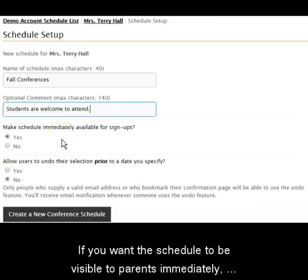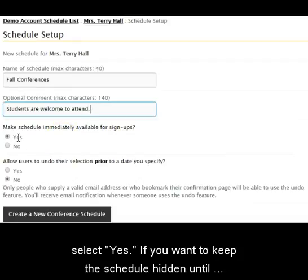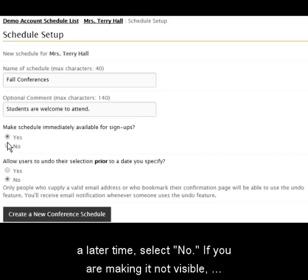If you want the schedule to be visible to parents immediately, select Yes. If you want to keep the schedule hidden until a later time, select No.